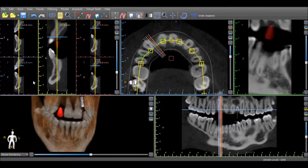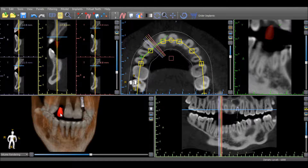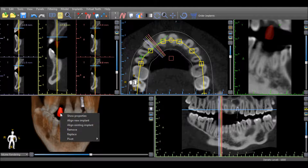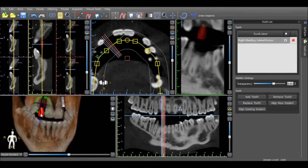Once the placement of the virtual tooth has been finalized, additional options can be accessed by right-clicking on the virtual tooth, or by double-clicking on the virtual tooth to open the tooth panel.